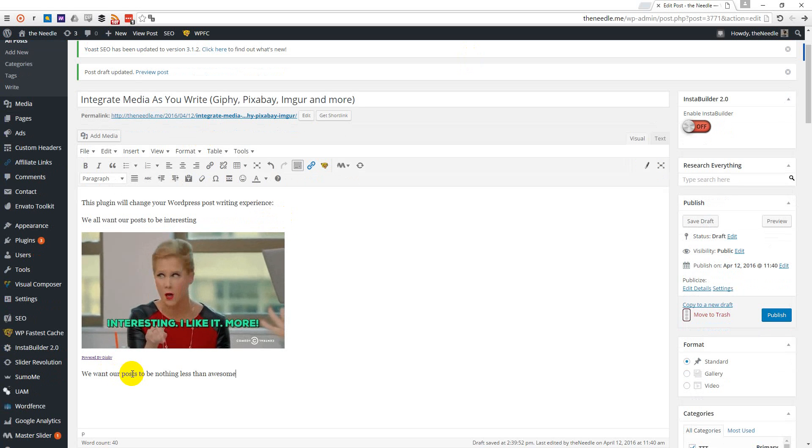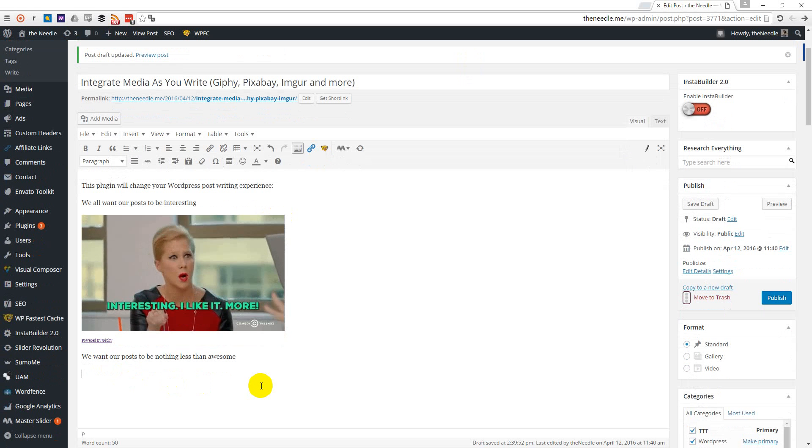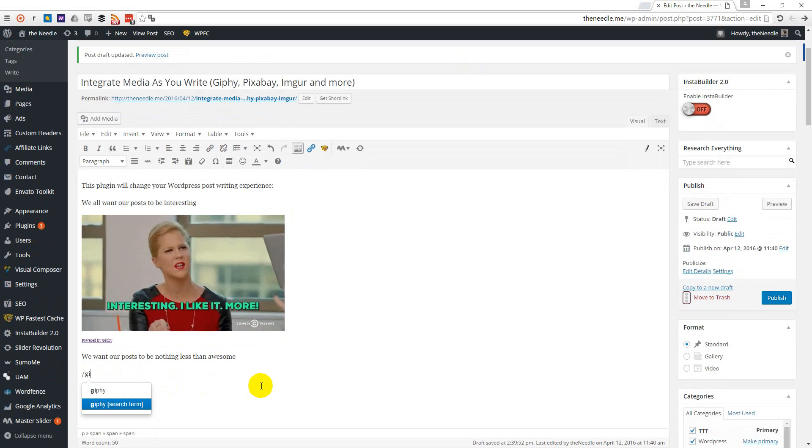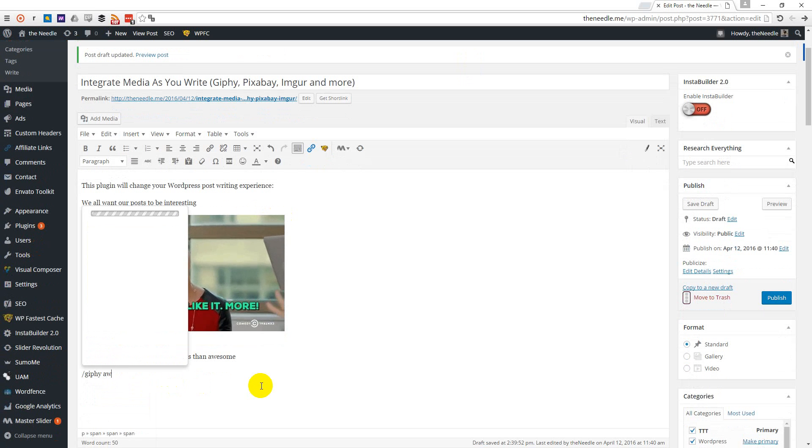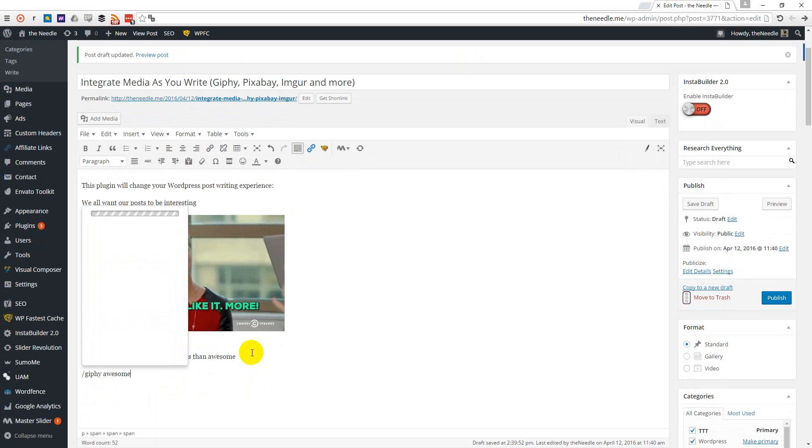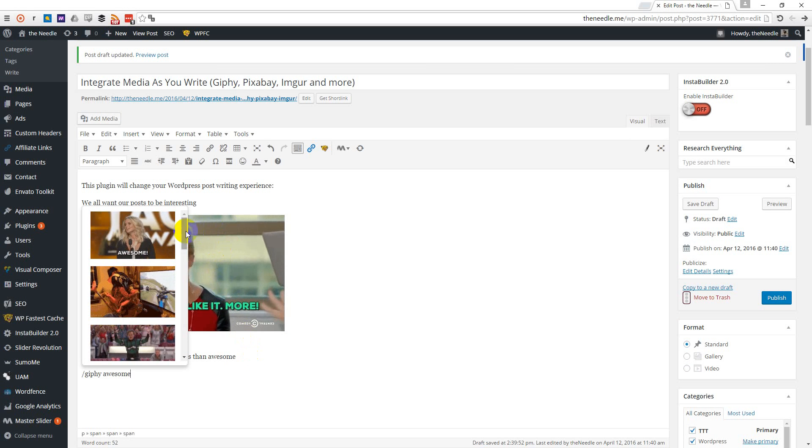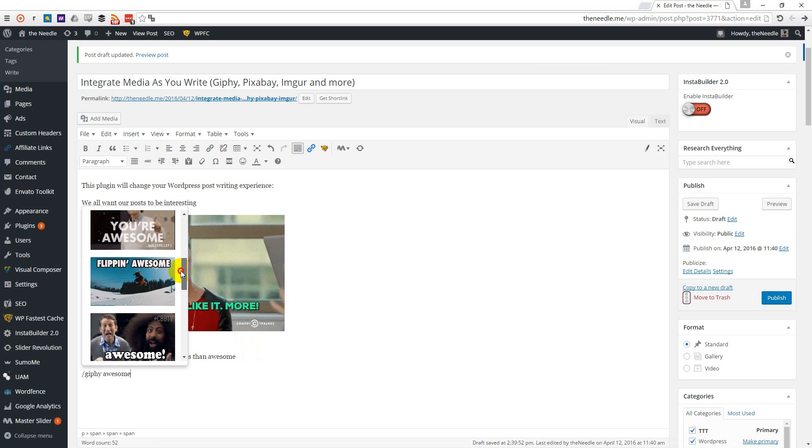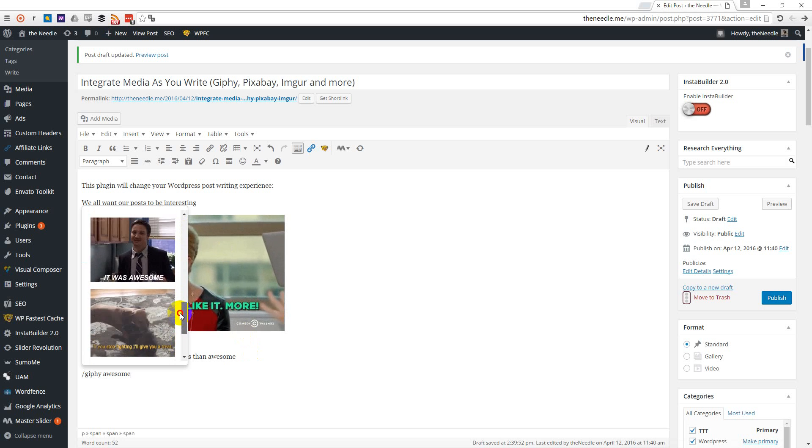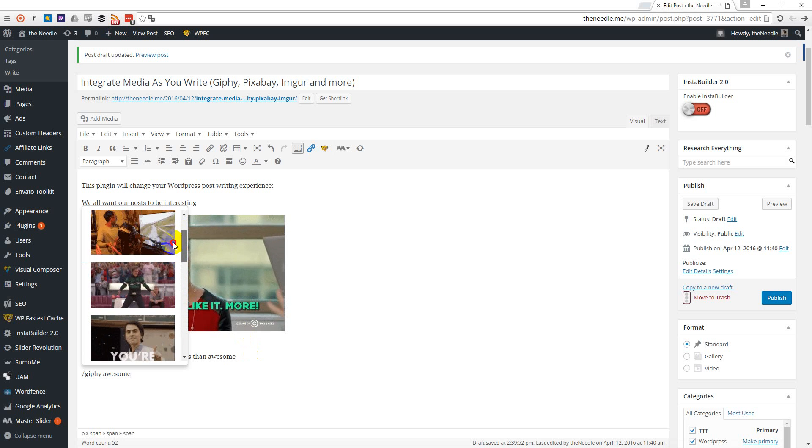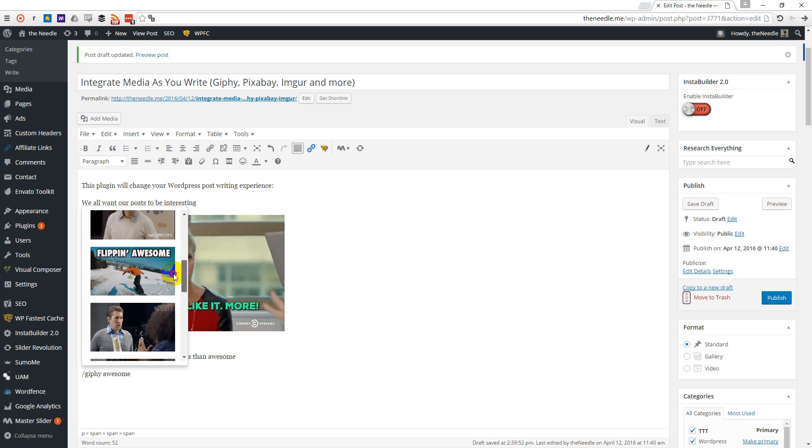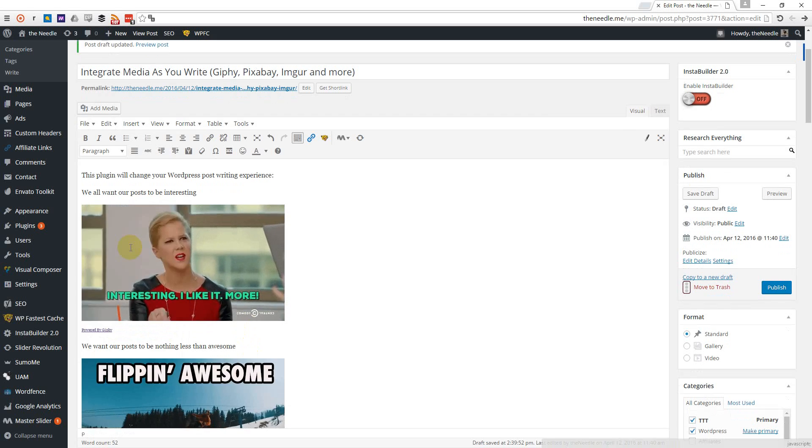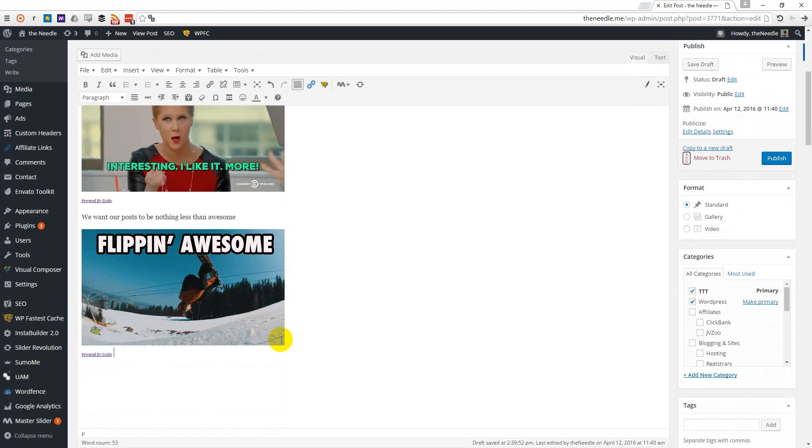More than that, we want our posts to be nothing less than awesome. So let's find some awesome stuff. And we can choose from all the awesome results we got from Giphy. Let's take the flipping awesome. So this is flipping awesome.